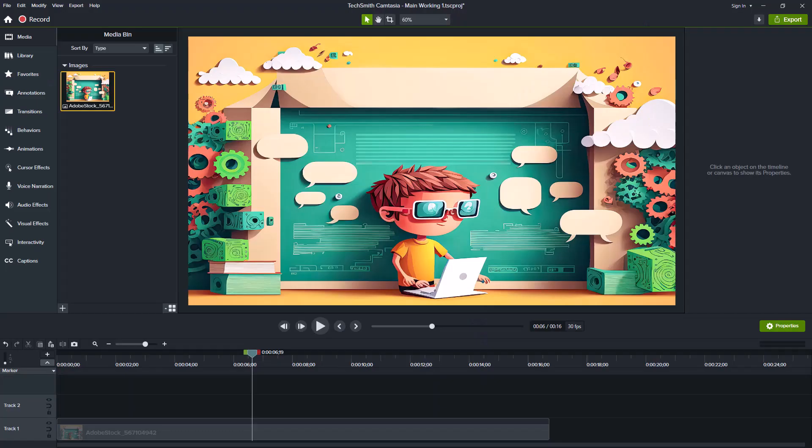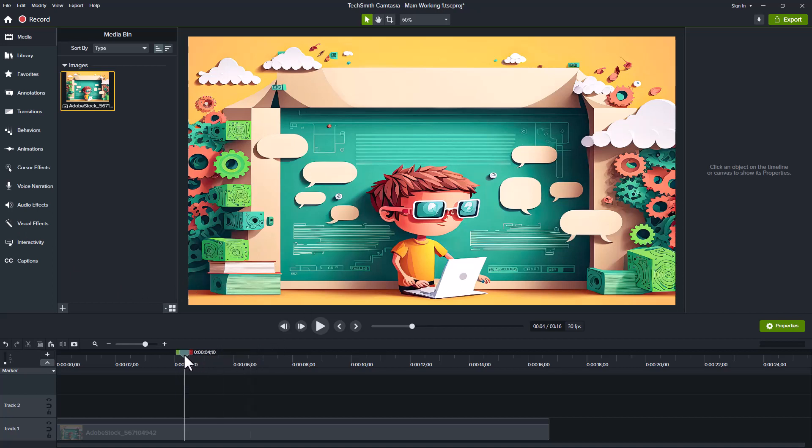Let's start with zooming. Move to a point in the video timeline where you want to apply your zoom effect. Let's say we want to do it right about here.